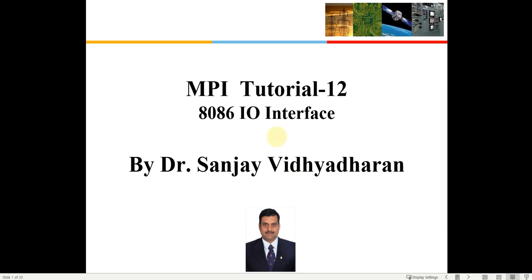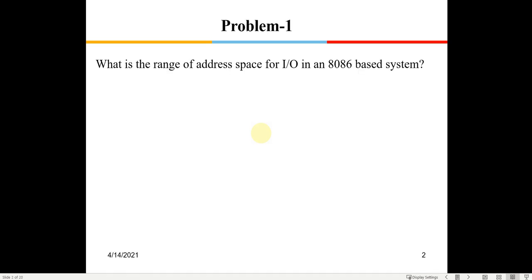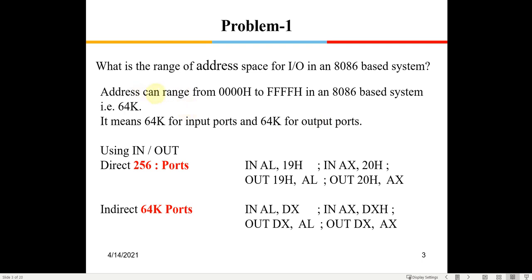In today's tutorial we'll see some problems on 8086 input-output interface. The first problem asks: what is the range of address space for input-output of 8086-based systems? For memory, there are 20 address lines available, so a total of 1 megabyte of memory can be accessed. For input-output operations, only 16 lines are available, so 64K different input-output ports can be connected to the 8086.